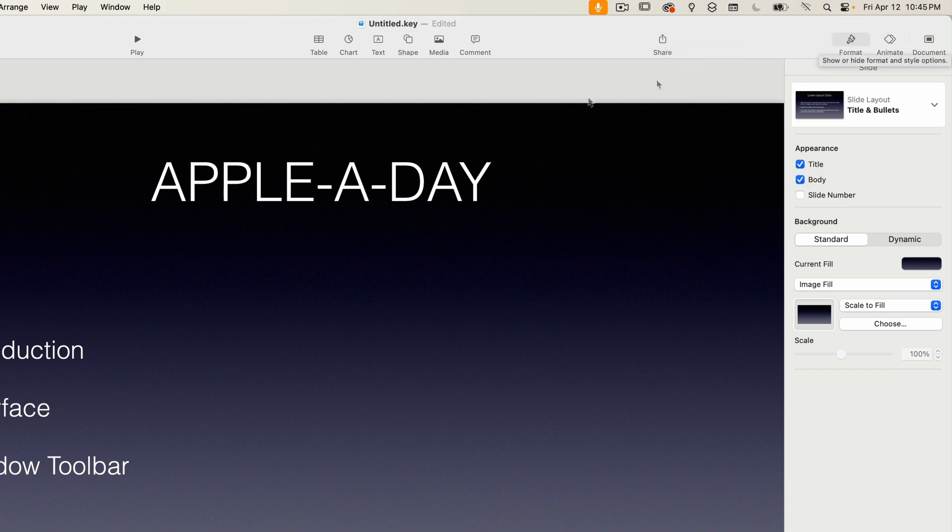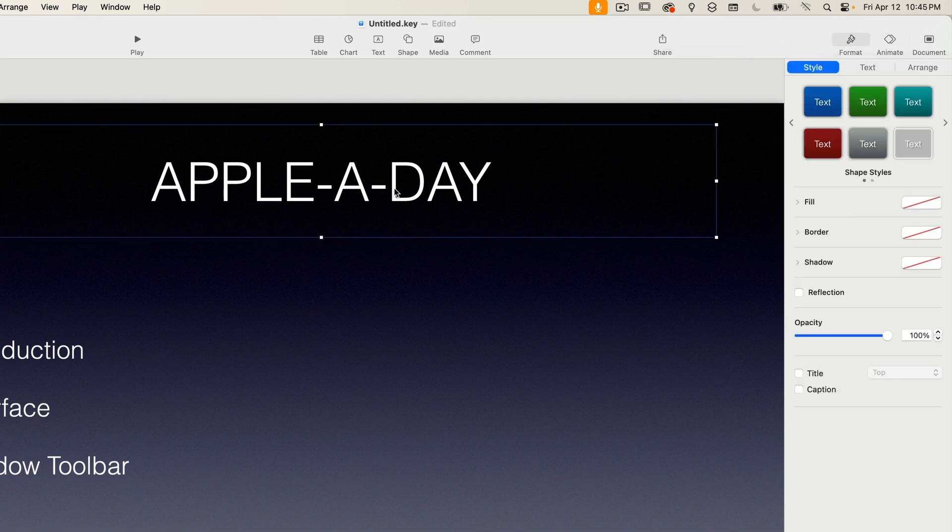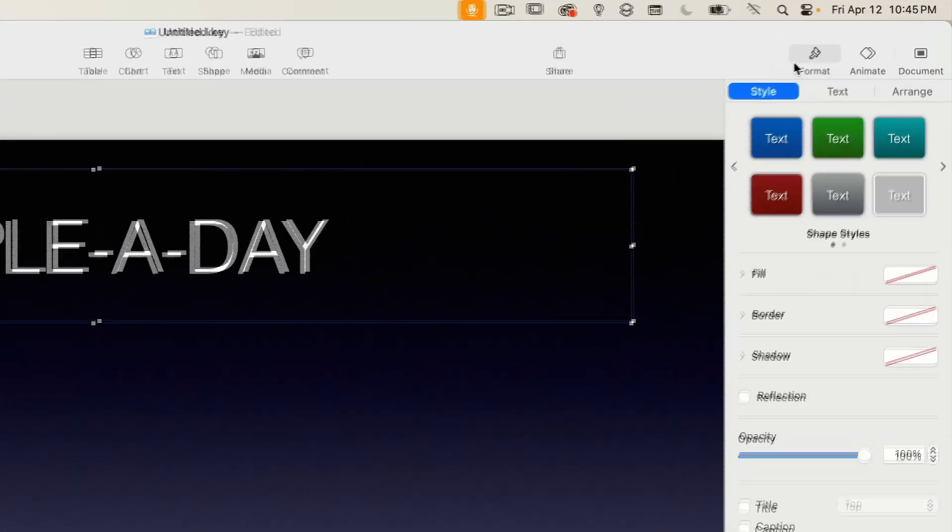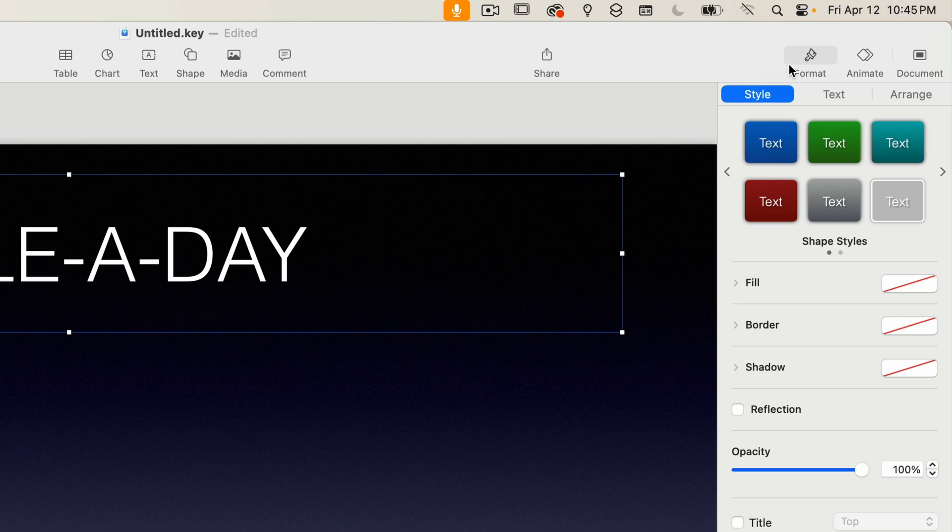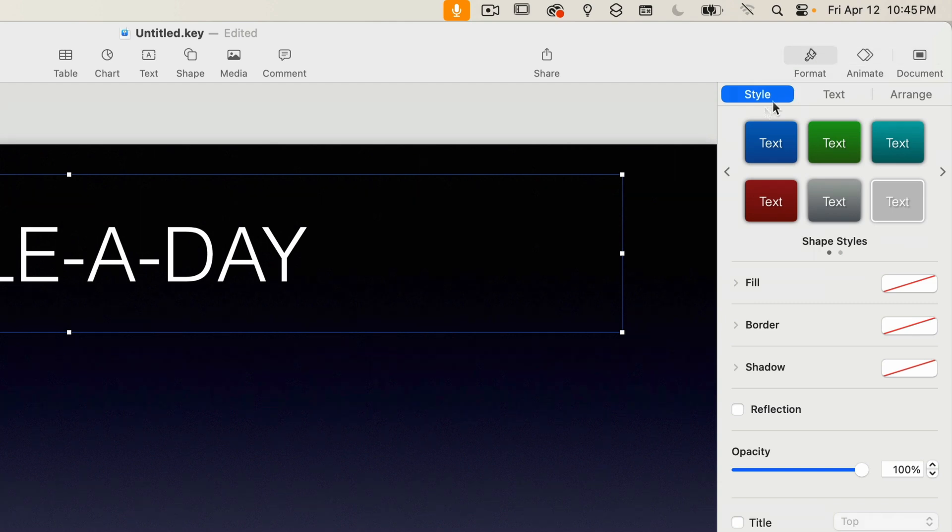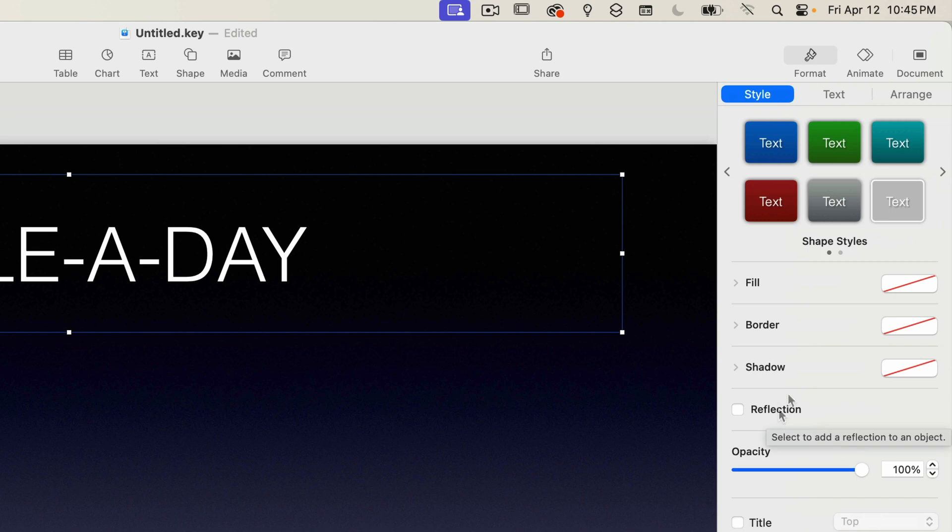Moving on. On the right, you have three panels, which are used in designing the look of your slides. You have format, which lets you change the style of the selected item. Depending on the item type, whether it's text or image, for example, these options will change. For text, it lets me set the style, the colors, add a reflection, etc.